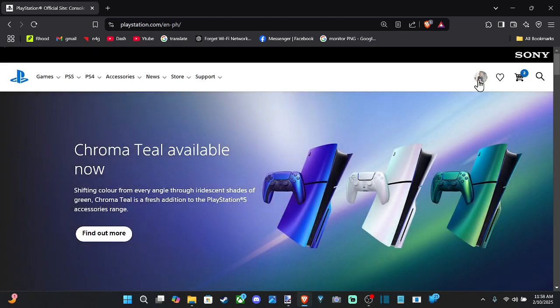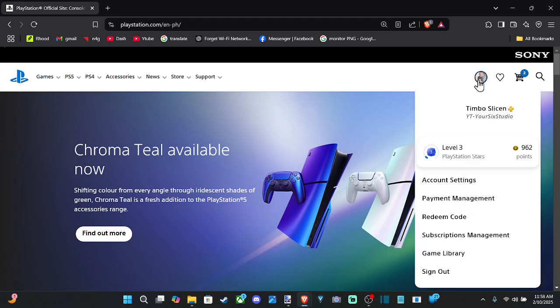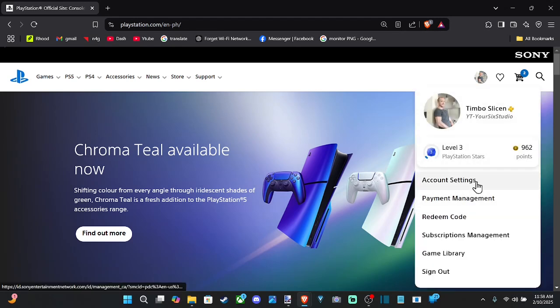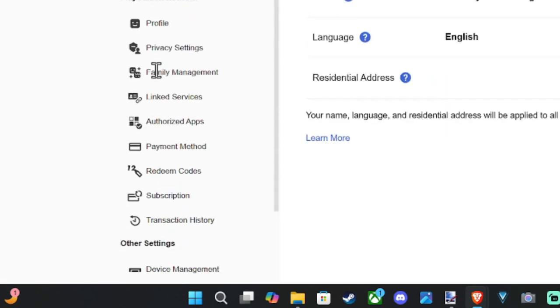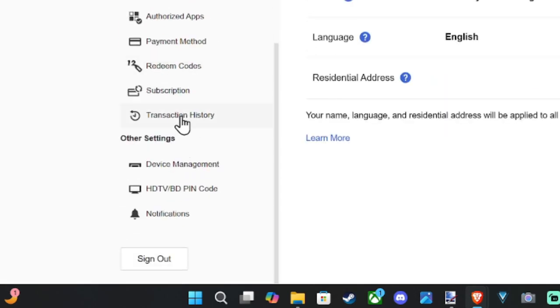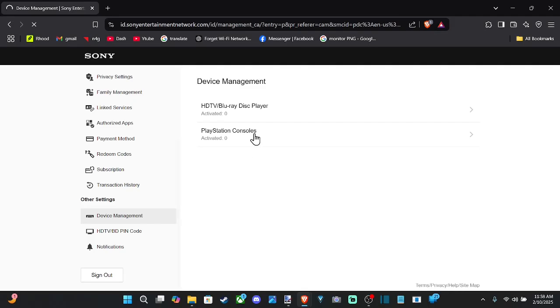So you can see my profile picture. Let's select it and then go on down to account settings. Now on the left hand side, we're going to see a bunch of different options. Scroll on down and we want to go to device management and select this. And then go to PlayStation console.